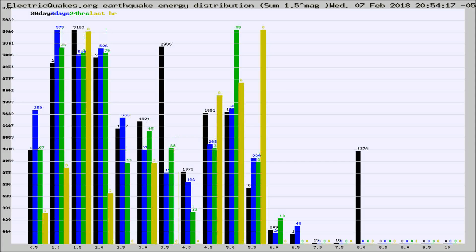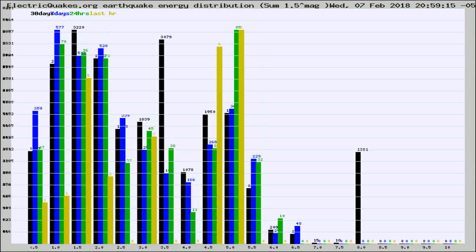Different colored columns are for 30 days, 7 days, 24 hours, and the last hour.